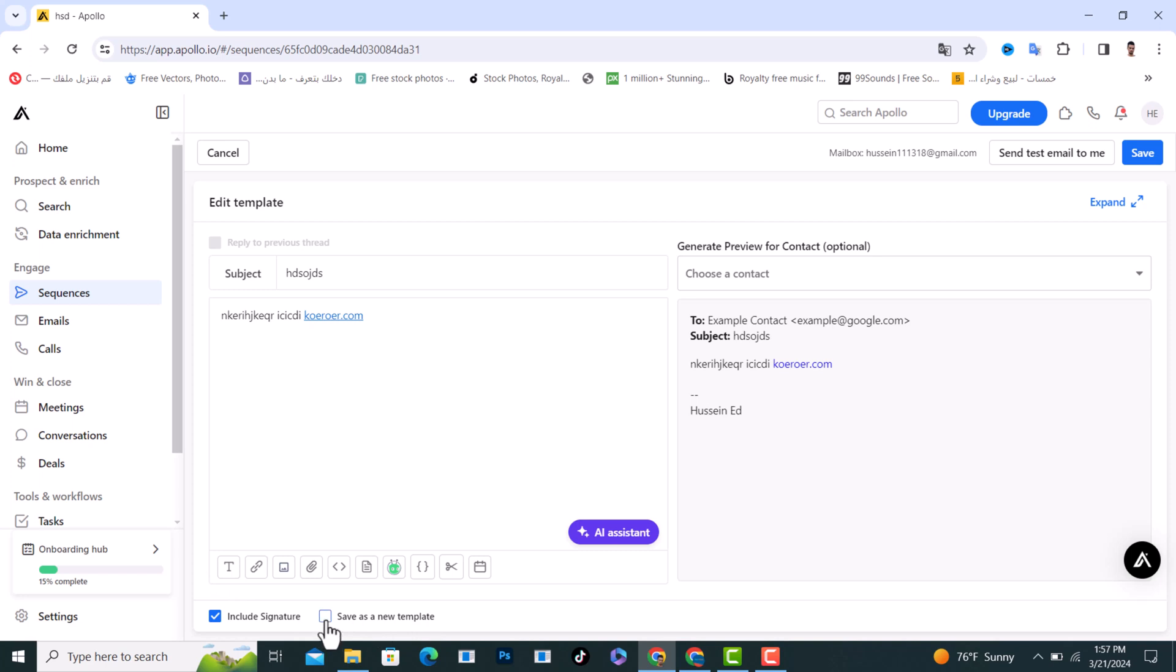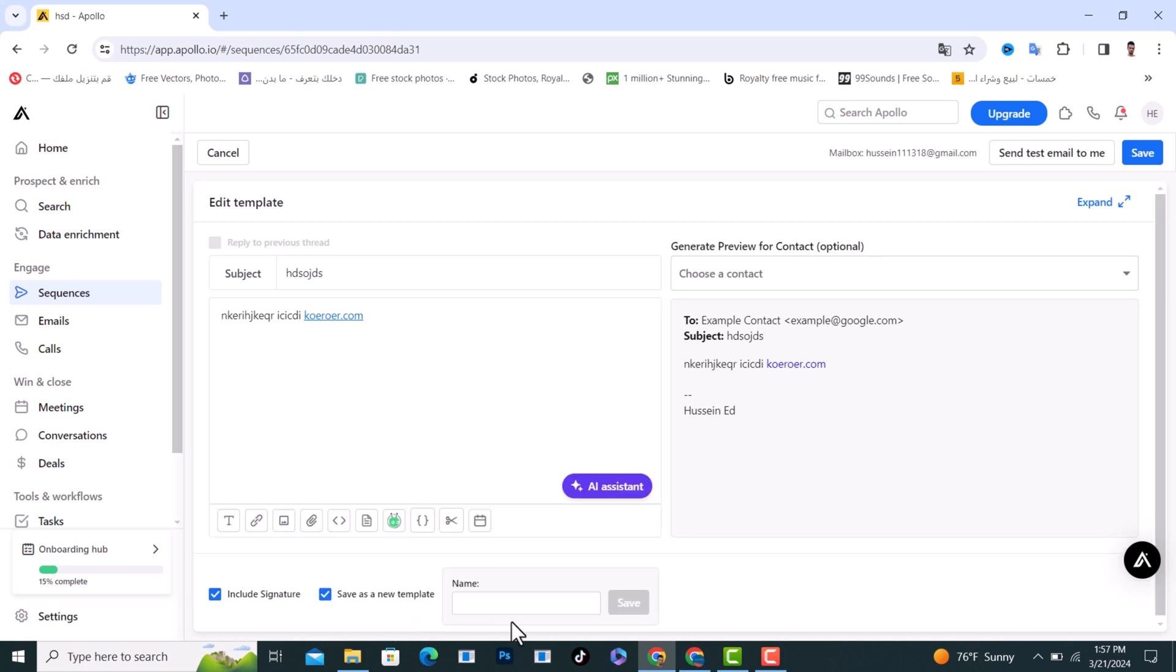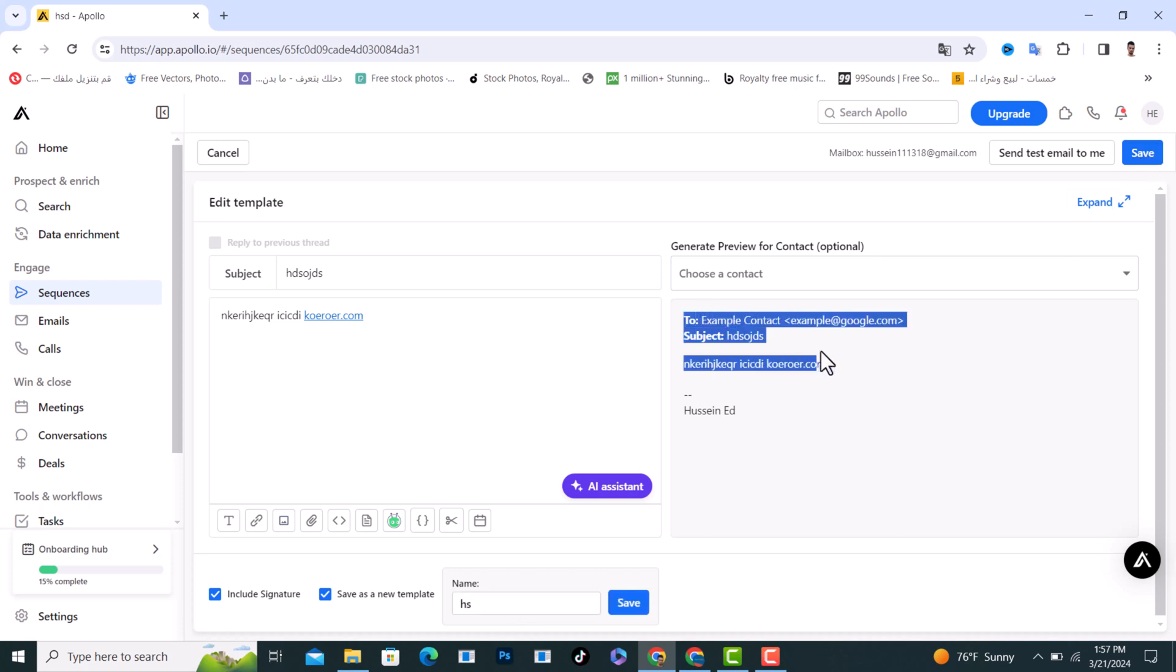save as a new template, you can name it 'real quick.' From here, this is a preview of how it would look like.